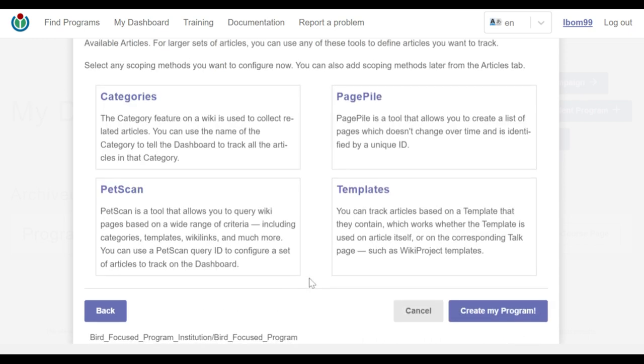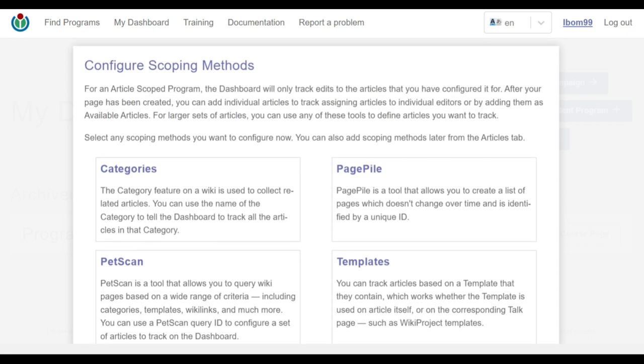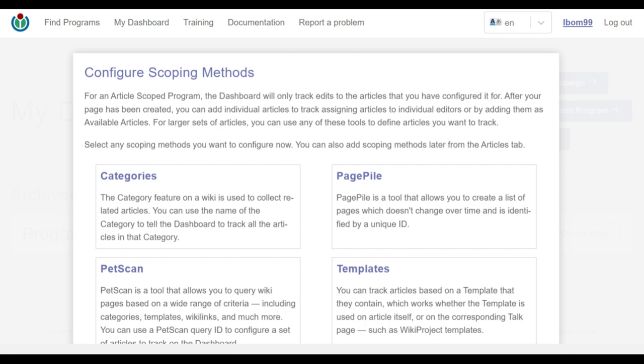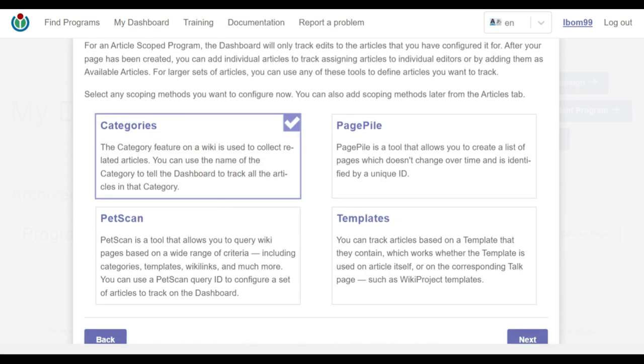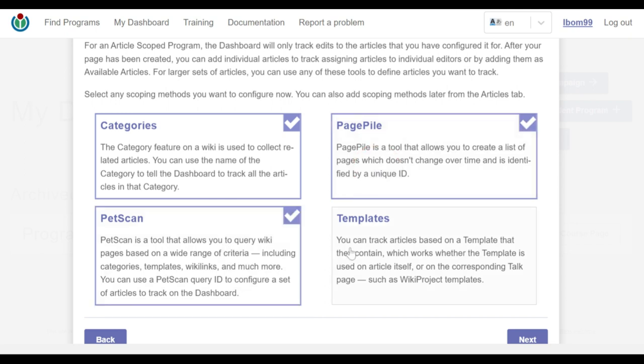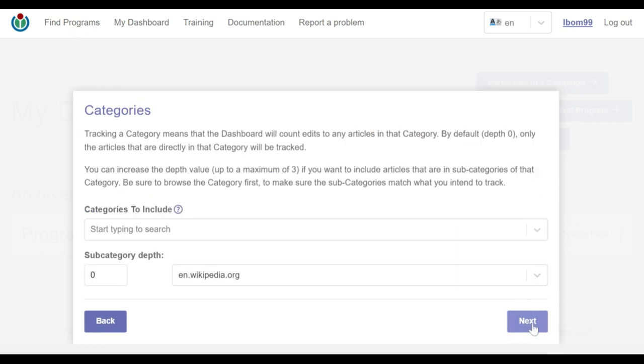On the screen, I have the four scoping methods to select from. For this video, all scoping methods will be selected to demonstrate each method's configuration process. Now, let's move on to the configuration process.